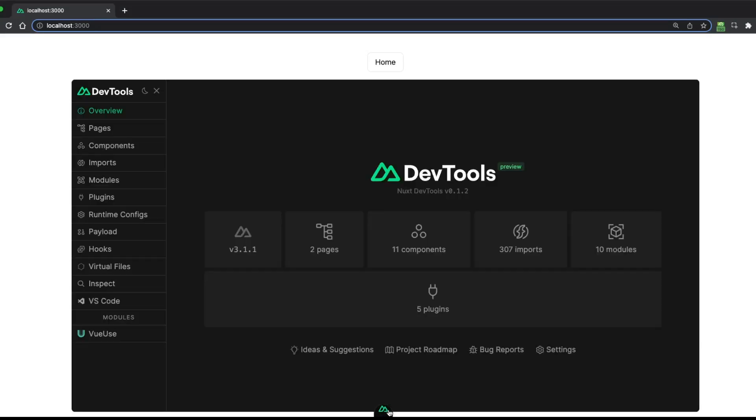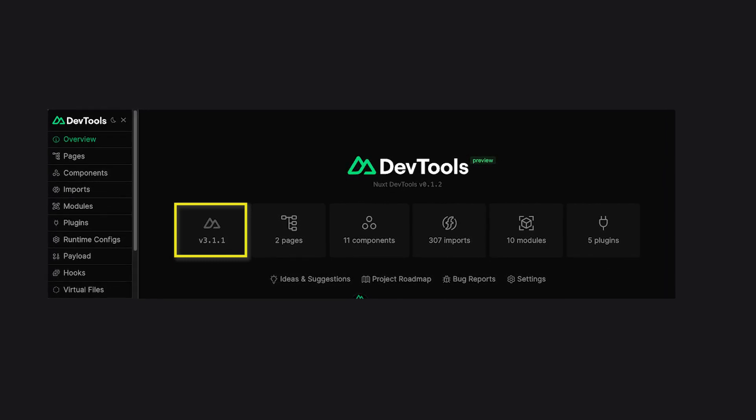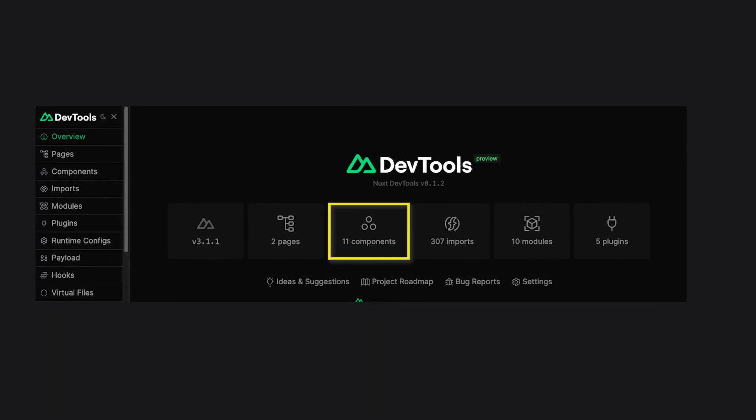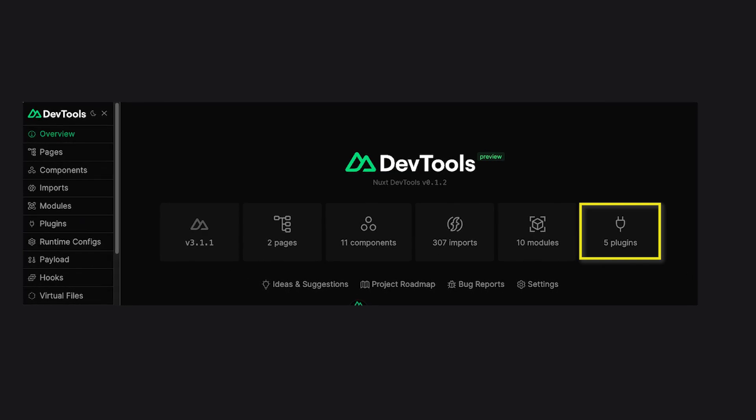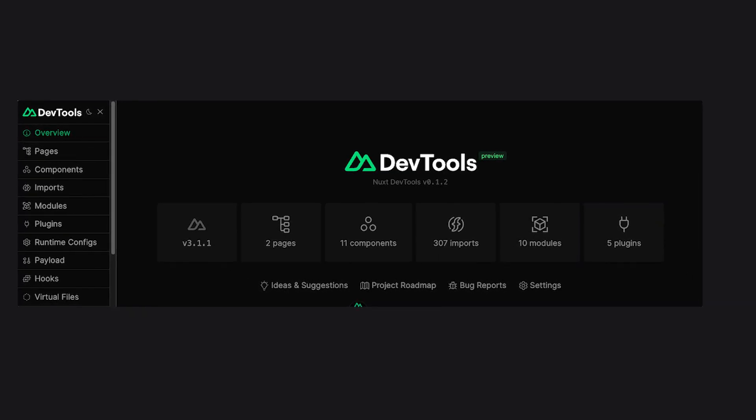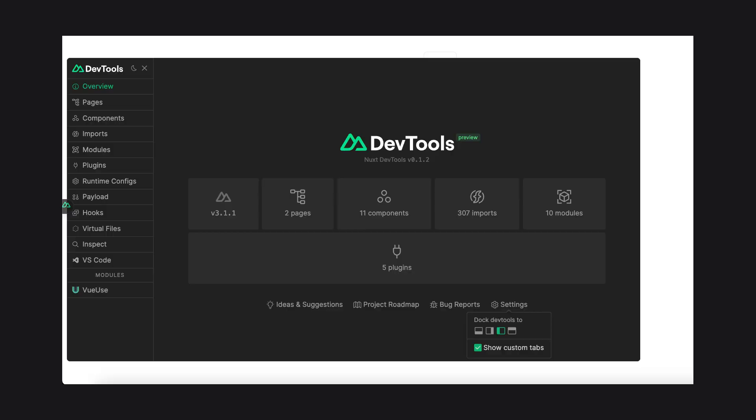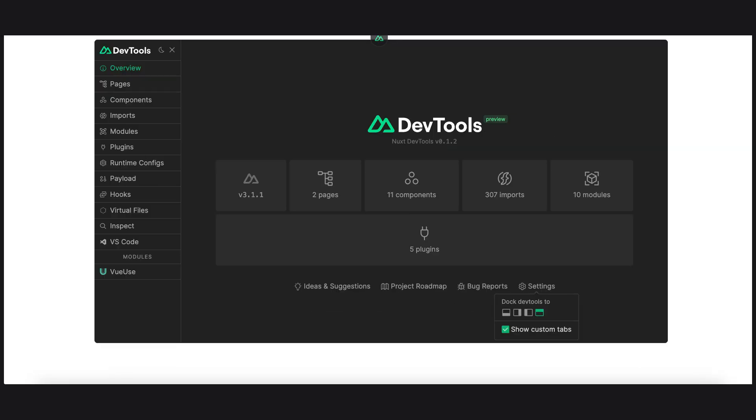Once you open the DevTools, you're presented by an overview of your app. Here you can find your version of Nuxt as well as how many pages, components, imports, modules, and plugins your app is using. You can also find useful links such as the ideas and suggestions link to GitHub where you can suggest new ideas. There's also the project roadmap and a way to report bugs. For now, DevTools appears as a small ribbon on the bottom of your screen, but you can also toggle it to be on the left, right, or even on the top side.